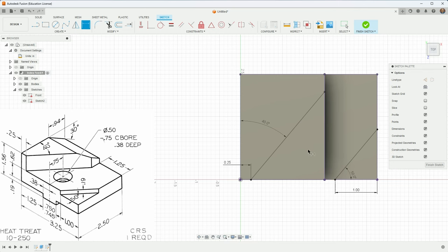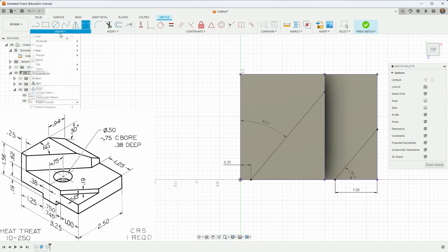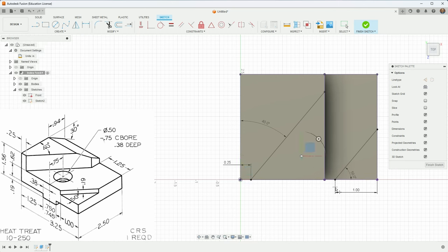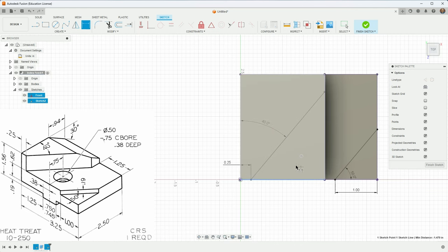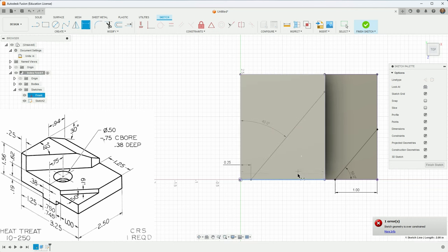And then we're going to need a dimension here if we want that to turn black. So this is 0.25. Okay, I think that's it. Now, we do want to put a hole there. But I think because it says, if you want to decipher what's in the drawing, it says point negative 0.75 C bore, that means counter bore. So that is a 0.75. Okay, so it's saying the counter bore is 0.75 inches, and it's 0.38 deep.